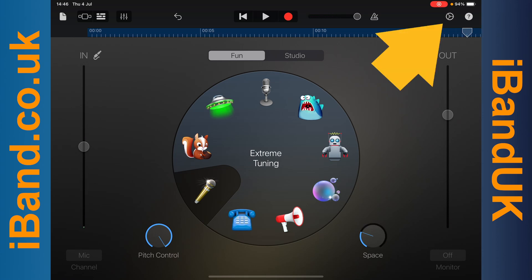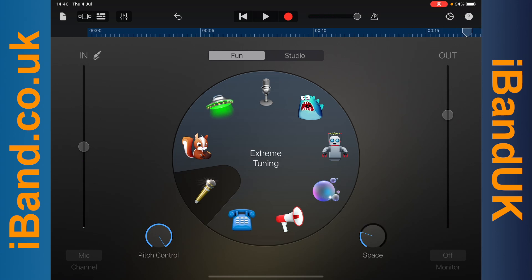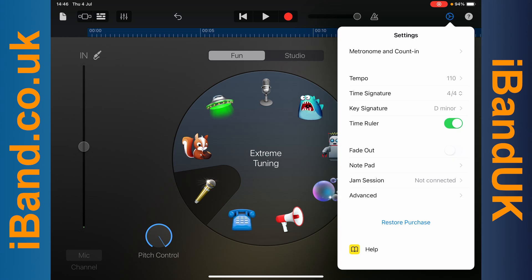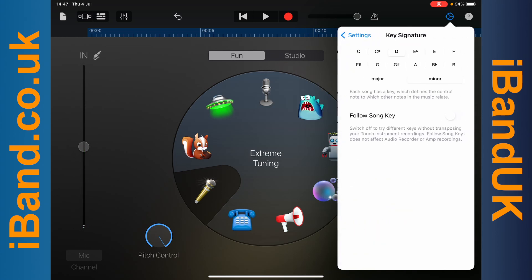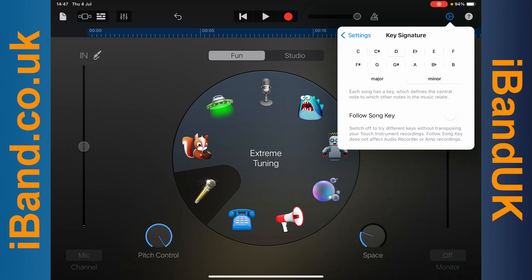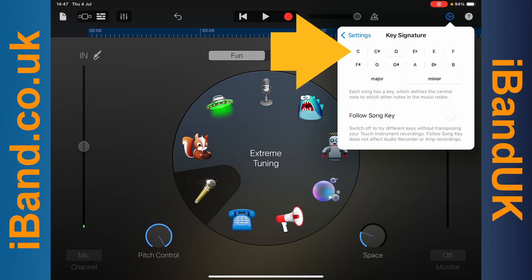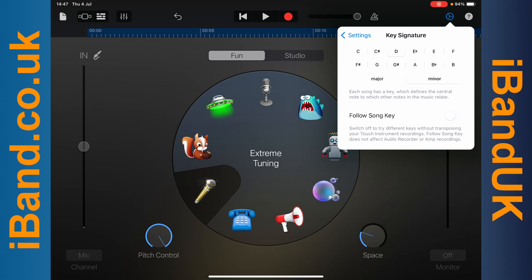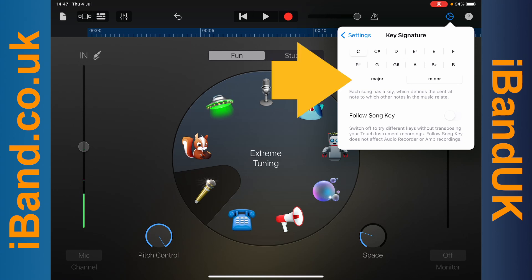Tap on the settings icon. Tap on key signature. Then tap on a note name to set the key note for the pitch correction, and then tap on major or minor to set the key scale for the pitch correction.